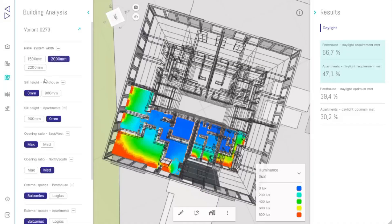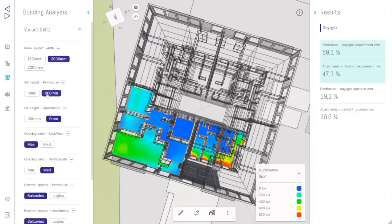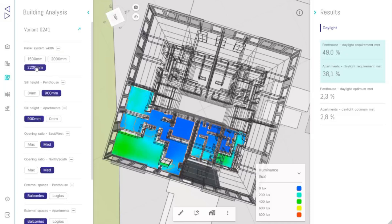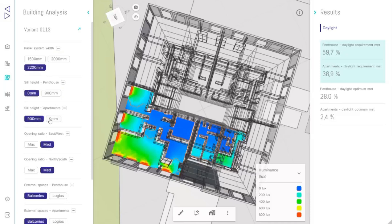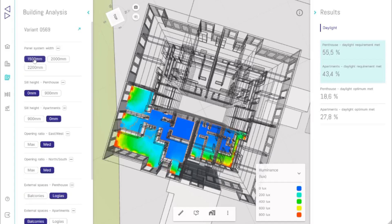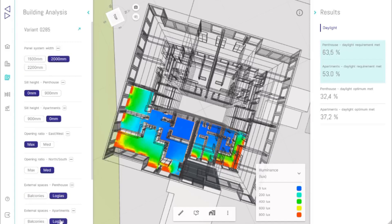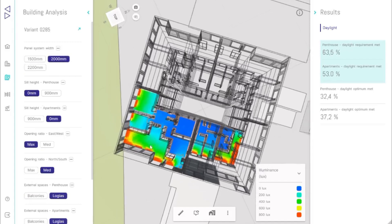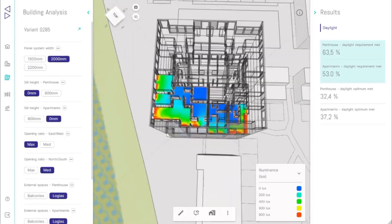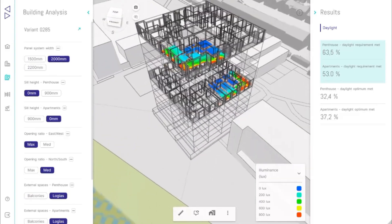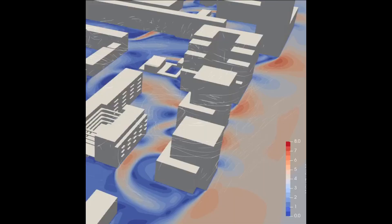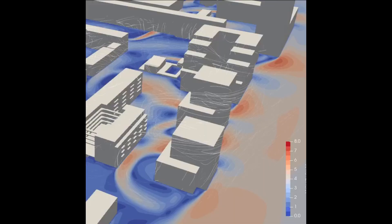OMRT is a cutting-edge design platform for real estate development, using parametric design, generative AI, and powerful computation to accelerate architectural planning and optimize outcomes. It streamlines design and feasibility with tools for financial optimization, urban massing, building layouts, and modular design.